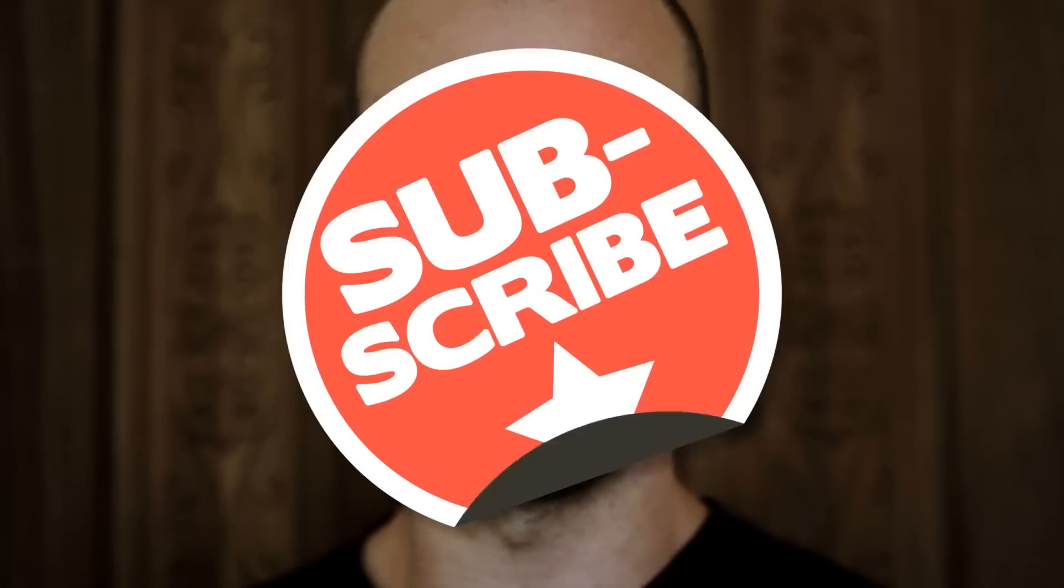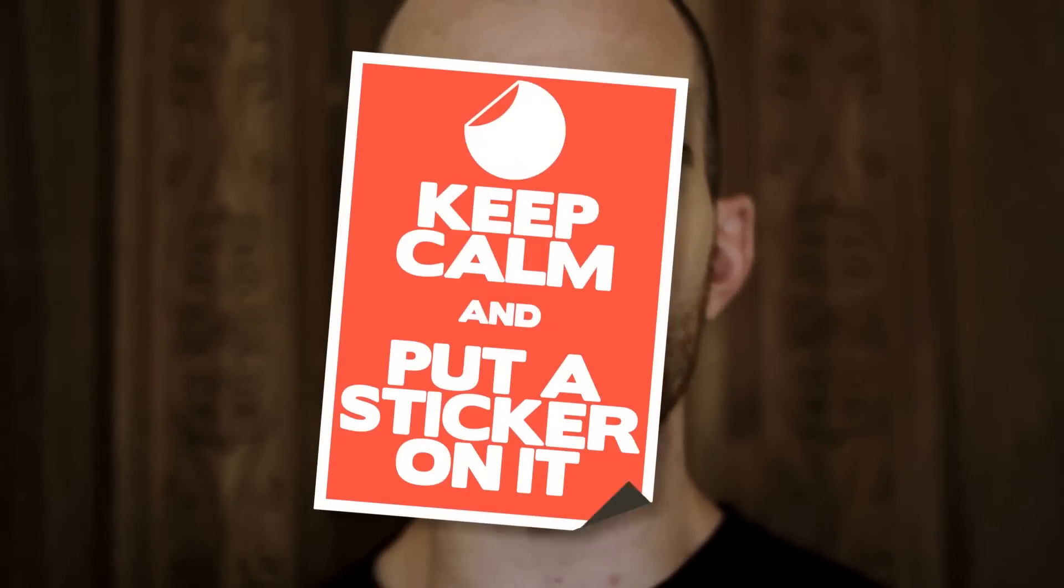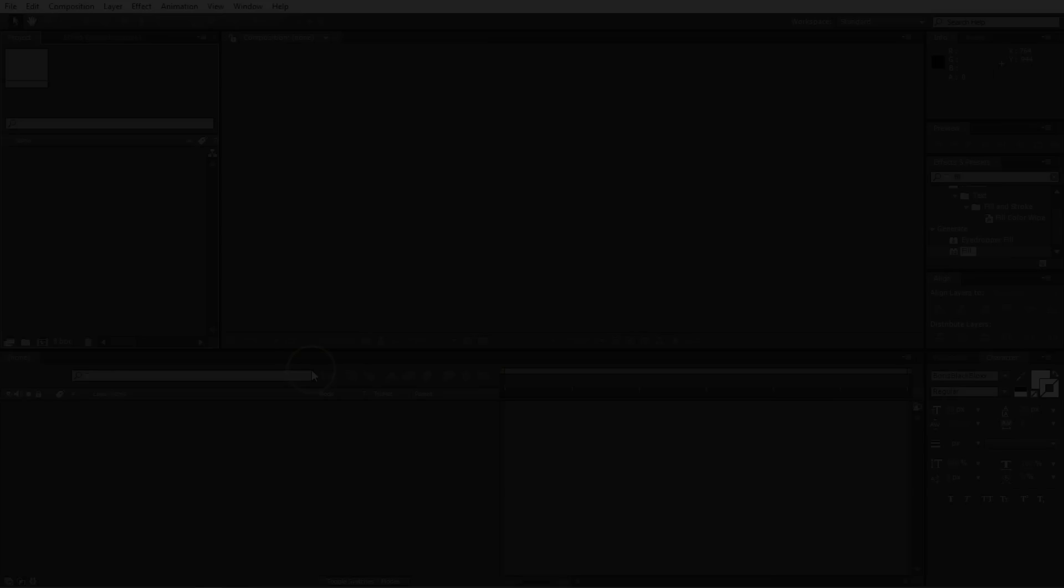And if you enjoy this kind of thing, there's a new tutorial every week on Saturday. So you should probably subscribe. And of course, if you find the tutorial difficult, you can always download the project file. But for now, let's fire up After Effects and put some stickers on things.